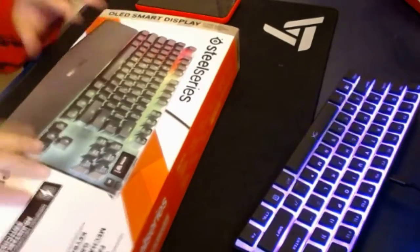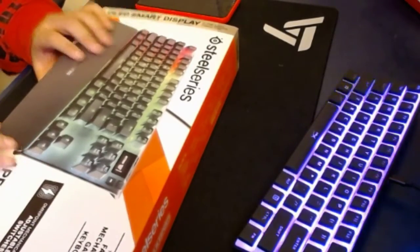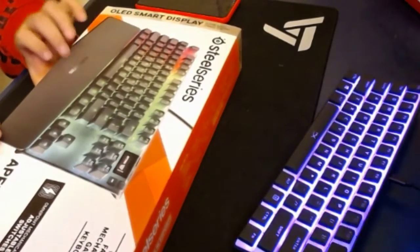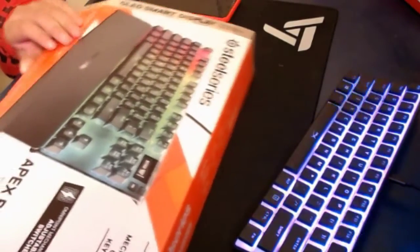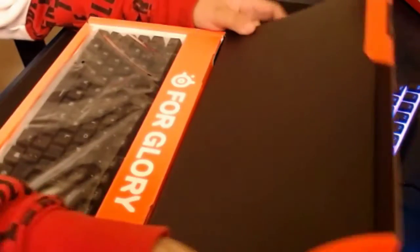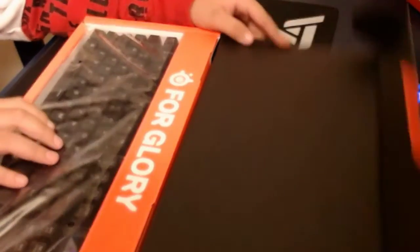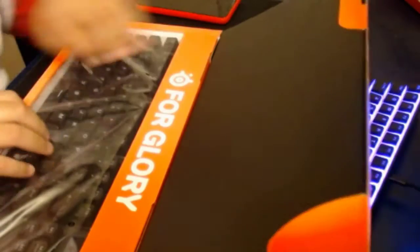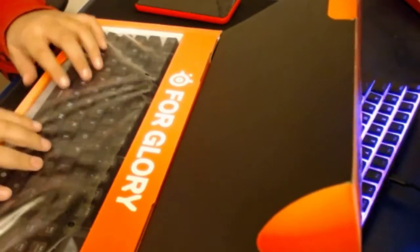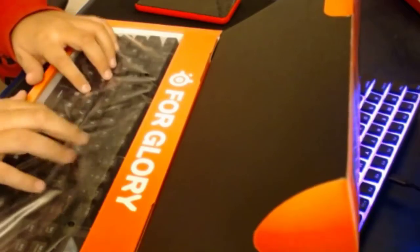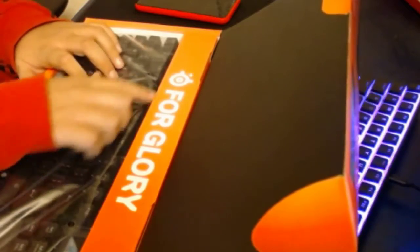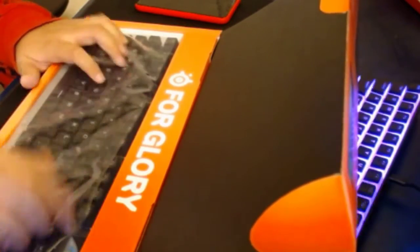And here it is. The Apex Pro TKL with Omni Point Switches. My dream keyboard. Look how smooth this is. Just opening it. For glory.